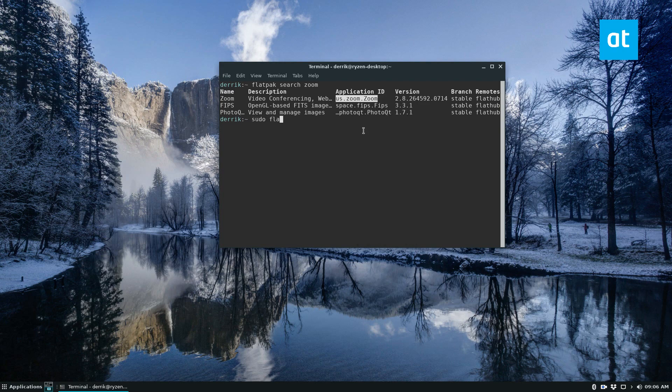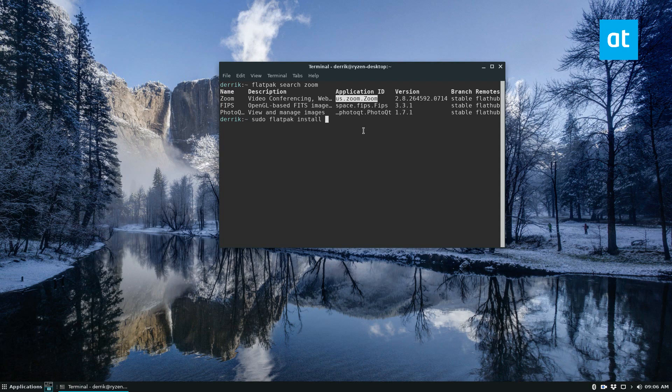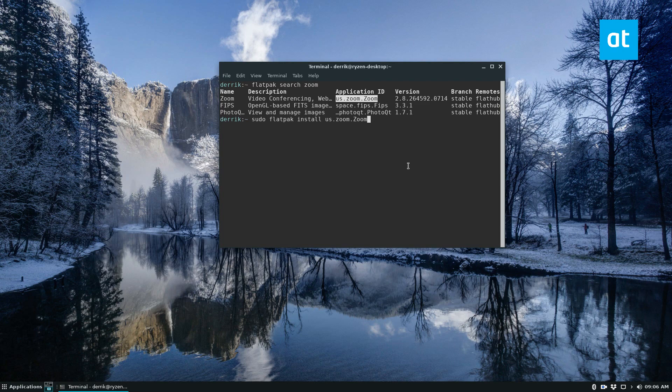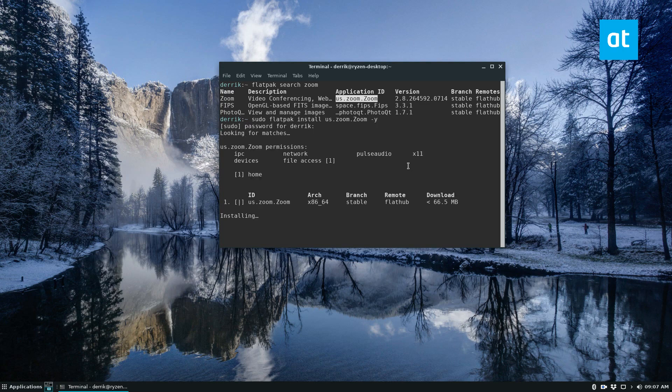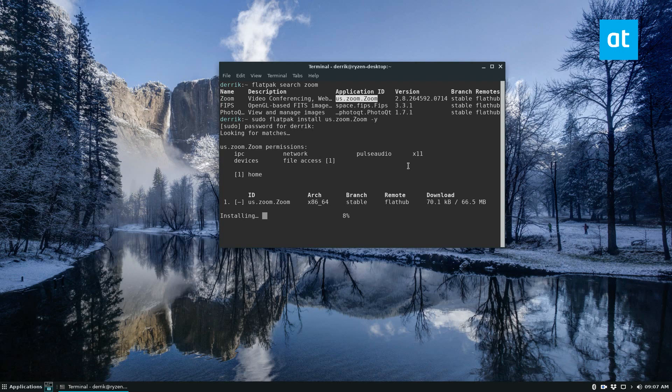And then just do sudo flatpak install. And you don't have to specify the destination anymore, so you don't have to write Flathub anymore. So you can just write the name of the app ID, write a Y to confirm, enter your password, and it will find the match and download all the stuff that you need.